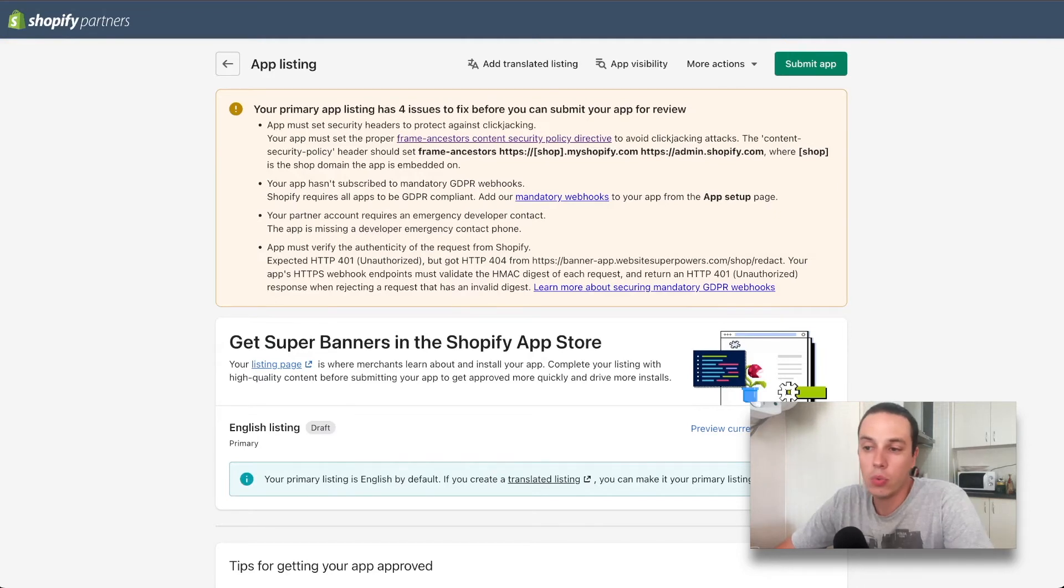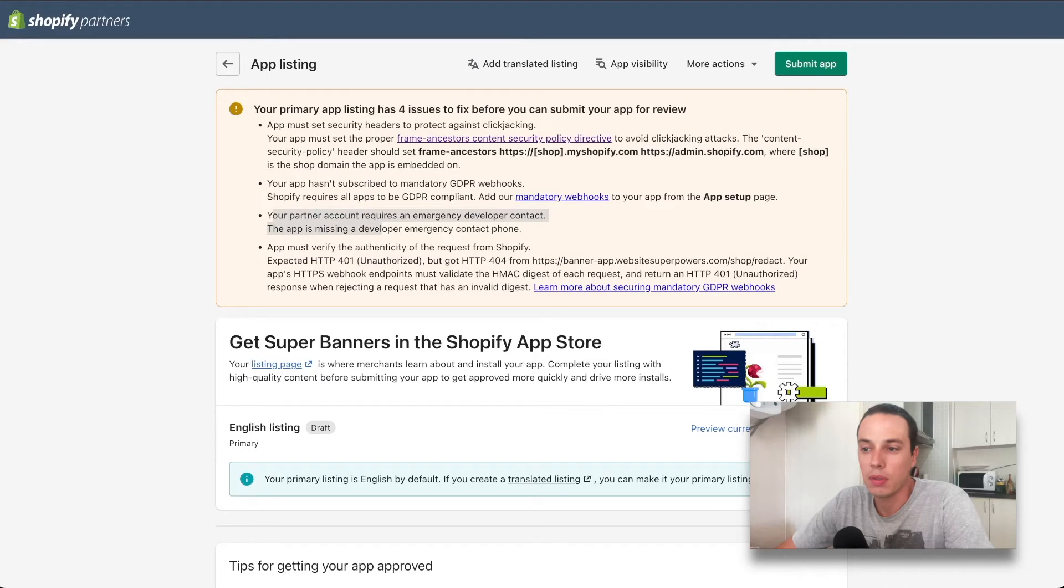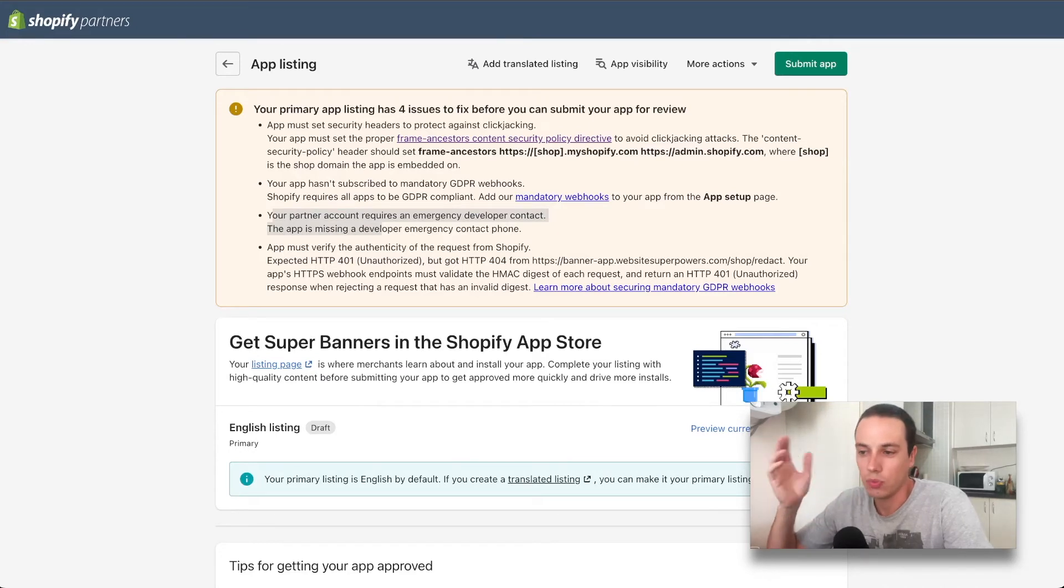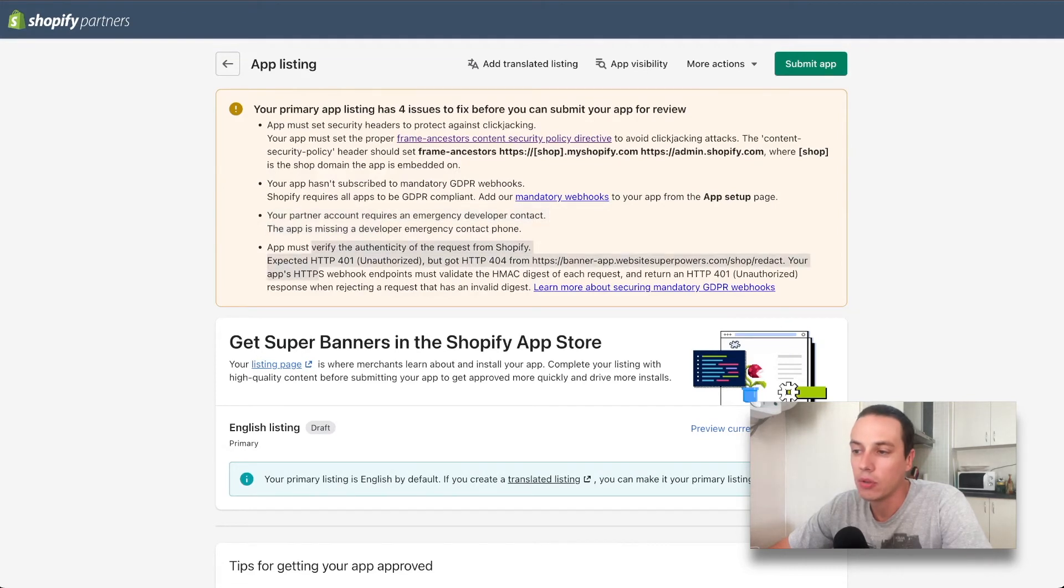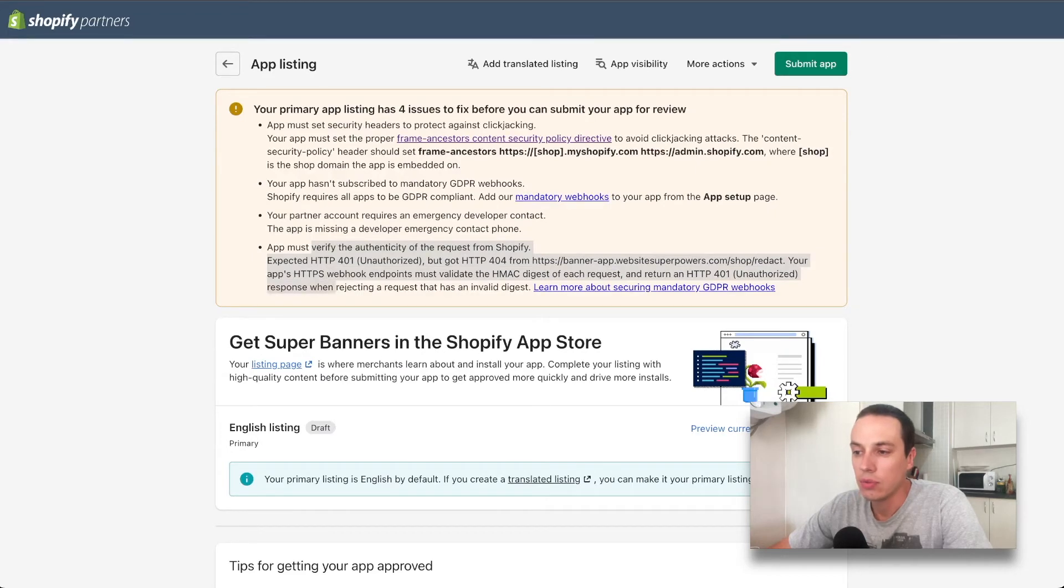I haven't had the GDPR webhooks, which I do have now. The third one is super simple, I just didn't have the developer phone number in the accounts, which I just put in. And the last one is about redacting data.